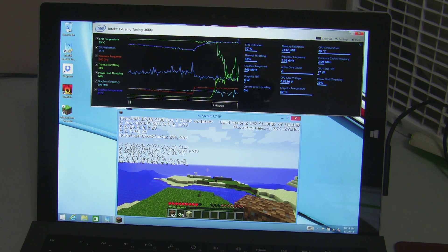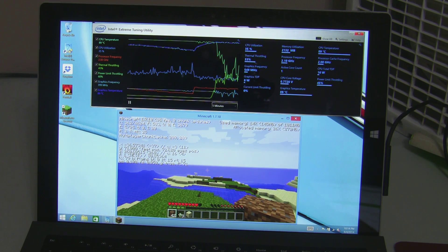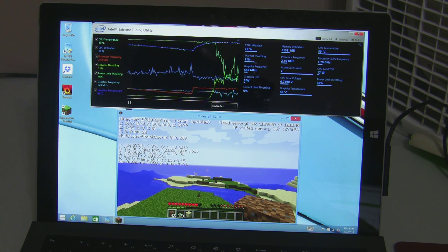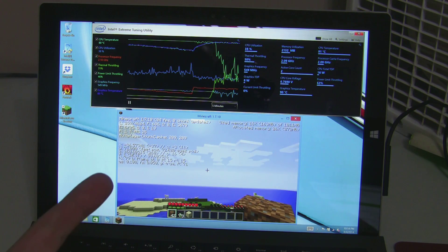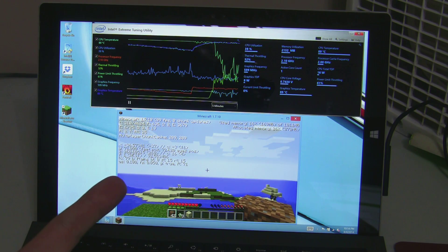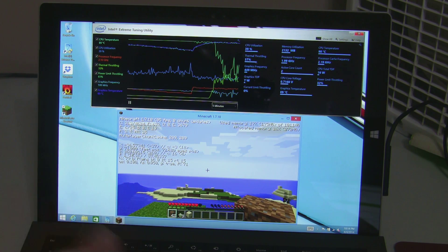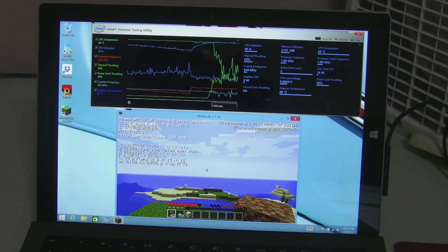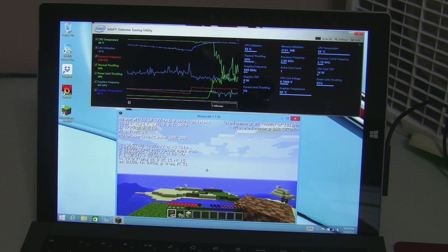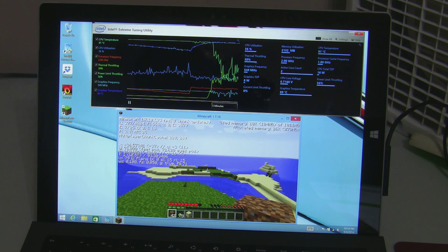The reality of the situation with the Surface Pro 3 is, if you want to have playable frame rates, you need to add additional cooling, which is kind of ridiculous.